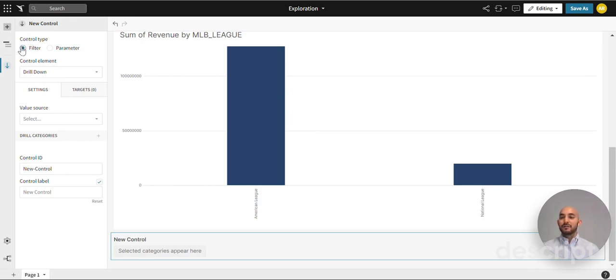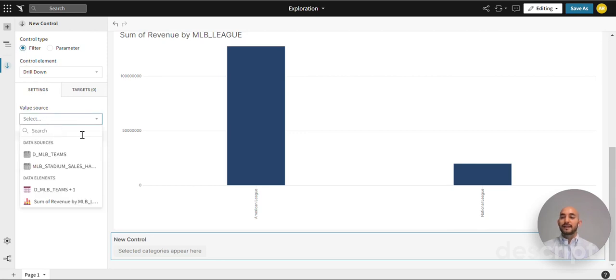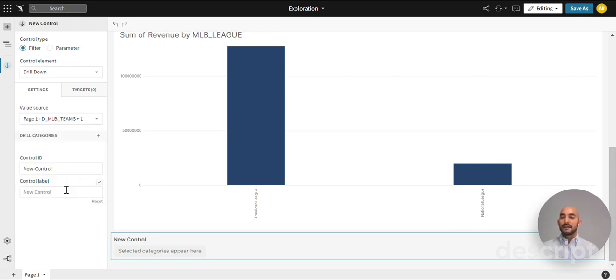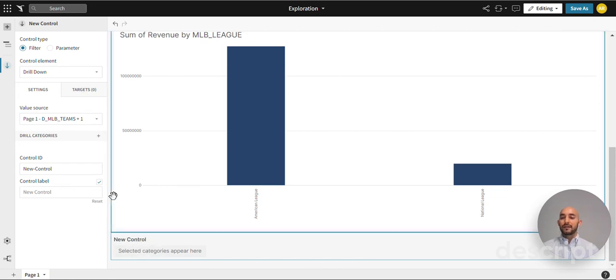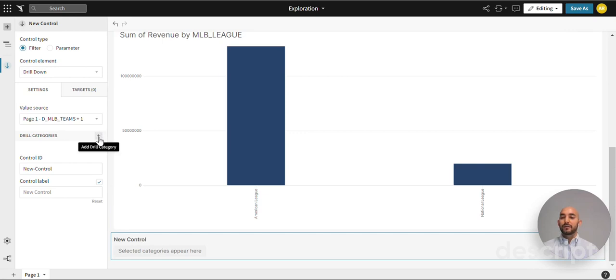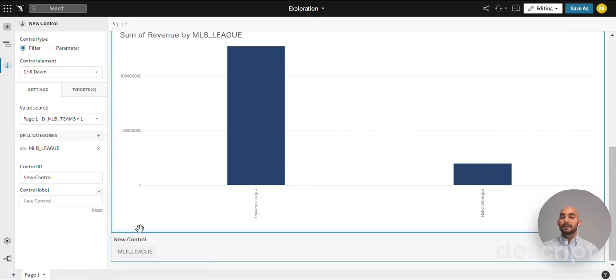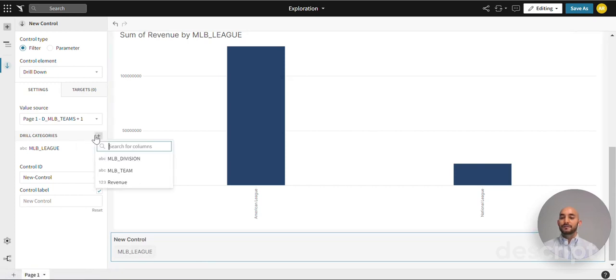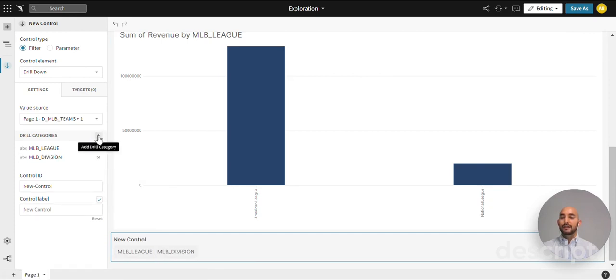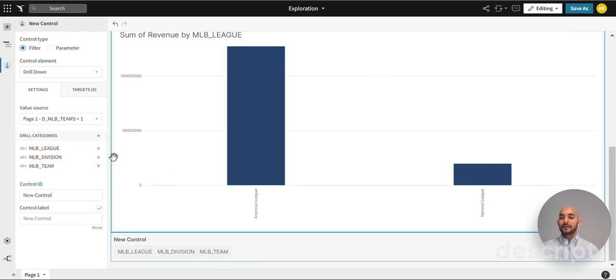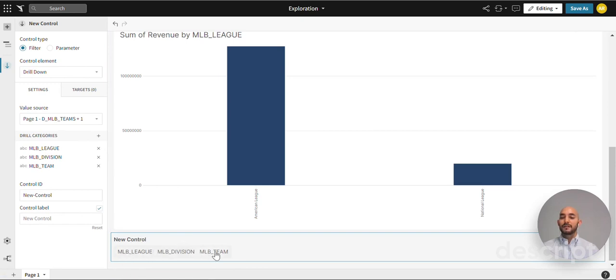As you can see, the drill down is a sort of filter. Under settings we're going to select the table that we began the exercise with that we had loaded into our workspace. As you can see the drill down area is not populated by anything, but as we start adding our drill categories you'll see these categories start to show up. We'll add league, then division which is our next level down, and then team which is the third level down. As you can see all of these populate here.